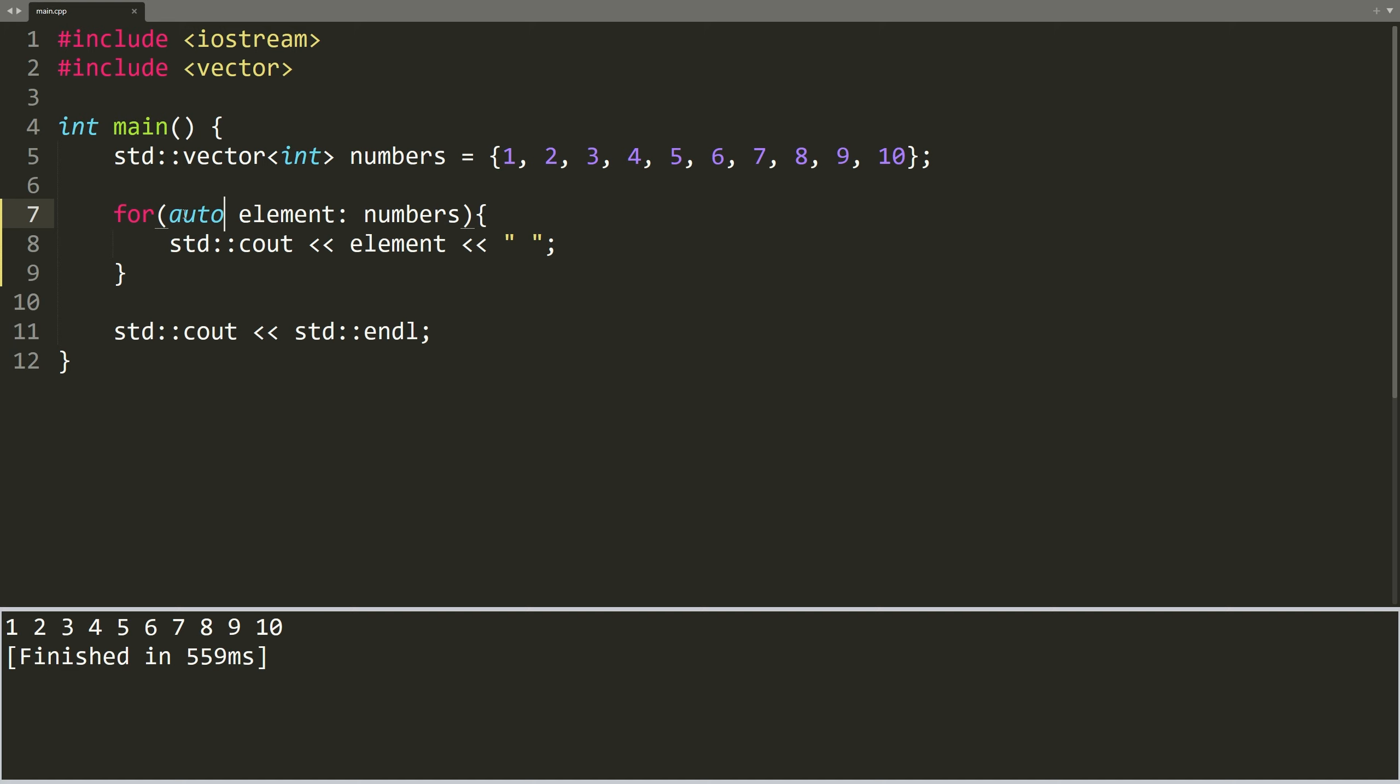Now, if we change the type of the collection, we don't need to modify our loop. The auto keyword adapts automatically.